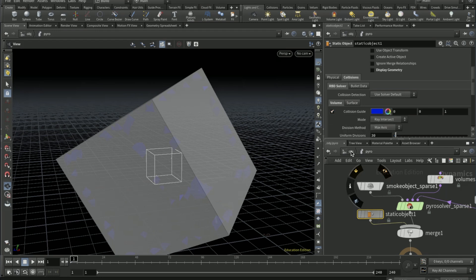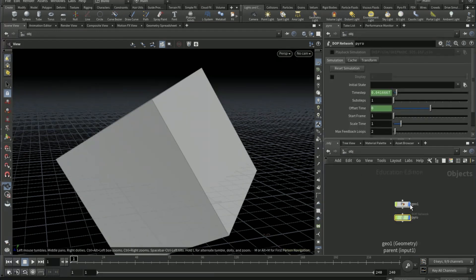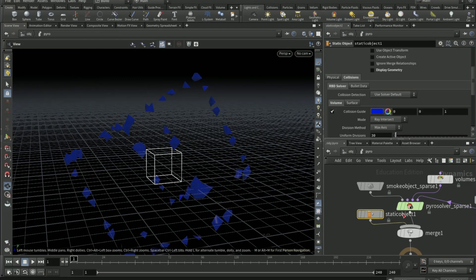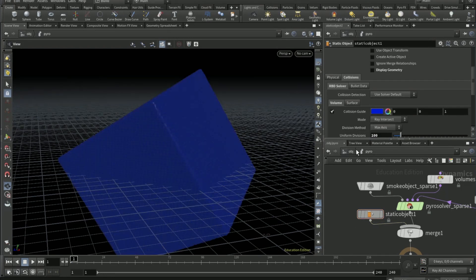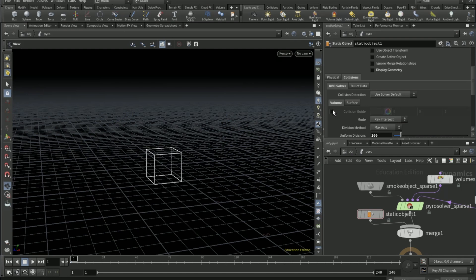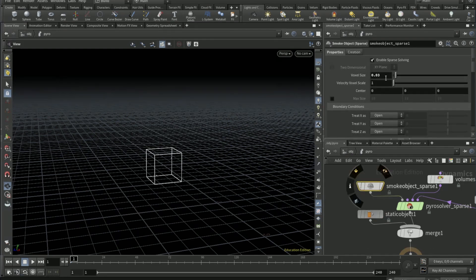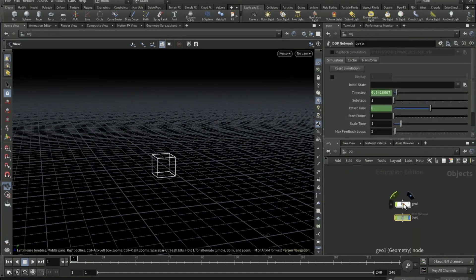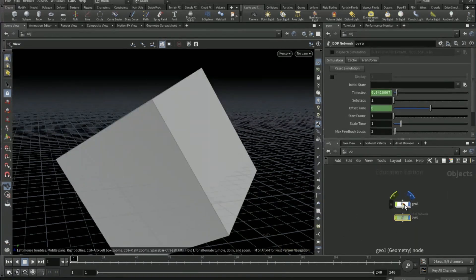On the static object tick off display geometry. On collisions tab tick on collision guide. Let me just go out OBJ and turn that off. Then on uniformed divisions change it to 100, then tick off collision guide.